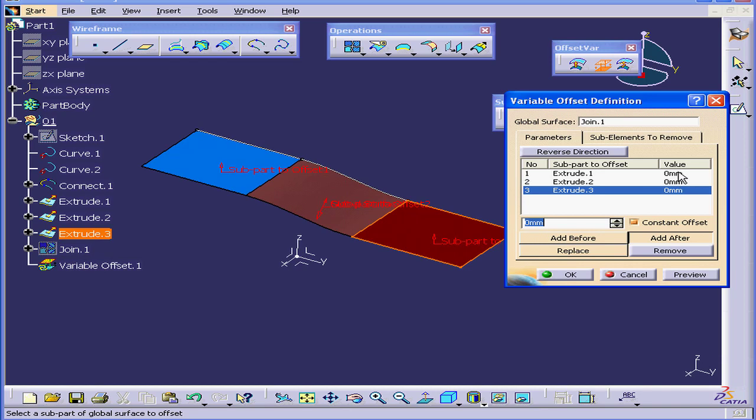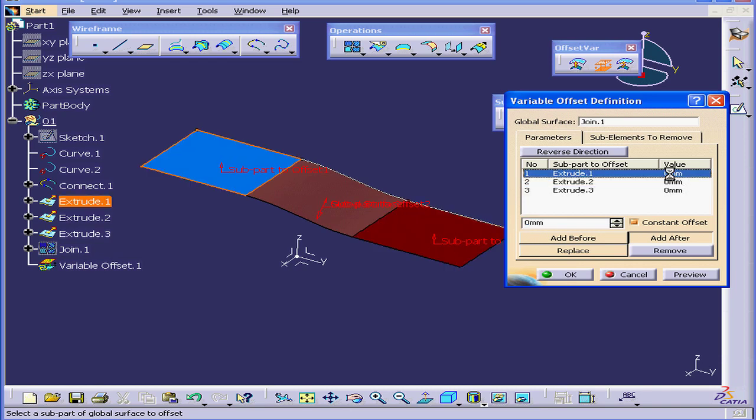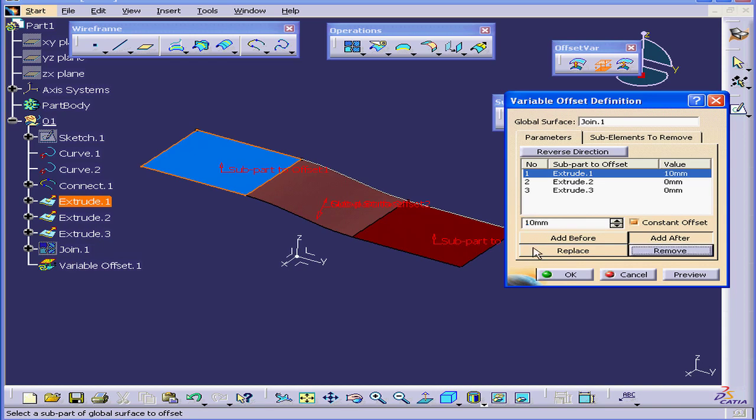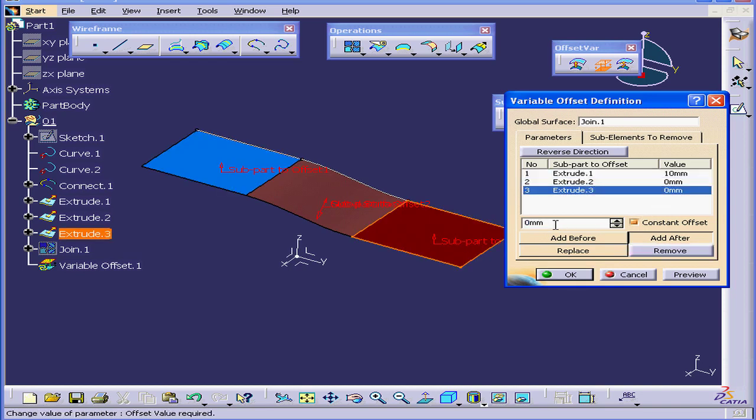Under Offset Value, we currently have a 0mm value. Let's select Extrude 1 and enter 10mm. Tab. Under Extrude 3, 40mm. Tab.